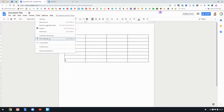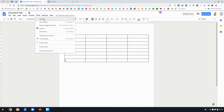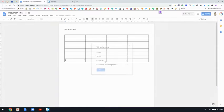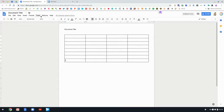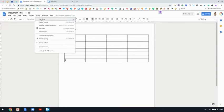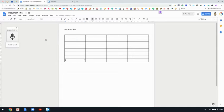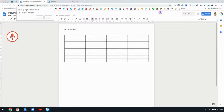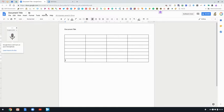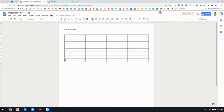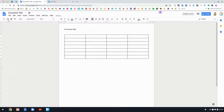And then next in tools there's spelling and word count. And another nice feature in tools is voice typing that might be good for you to use with your students where they can speak into their microphone, which you'll need to allow, and it will type for them. And then there are some add-ons that you could add.